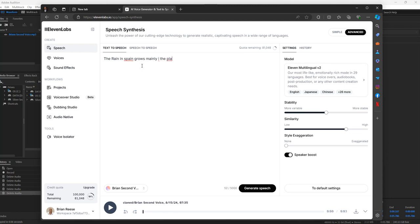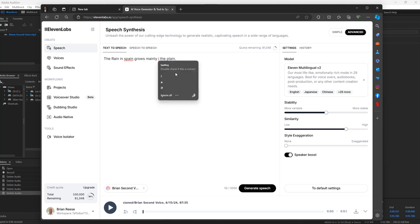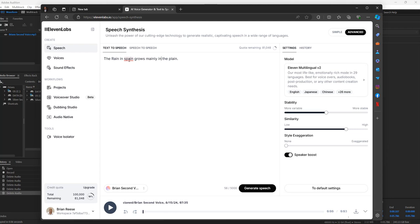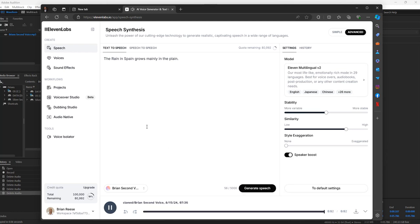Is it P-L-A-I-N? Yes — 'goes mainly in the plain.' Let's make Spain with a capital S. Go ahead and generate this again so you know that it is me. Great — isn't that great? You've generated and cloned your own voice now.